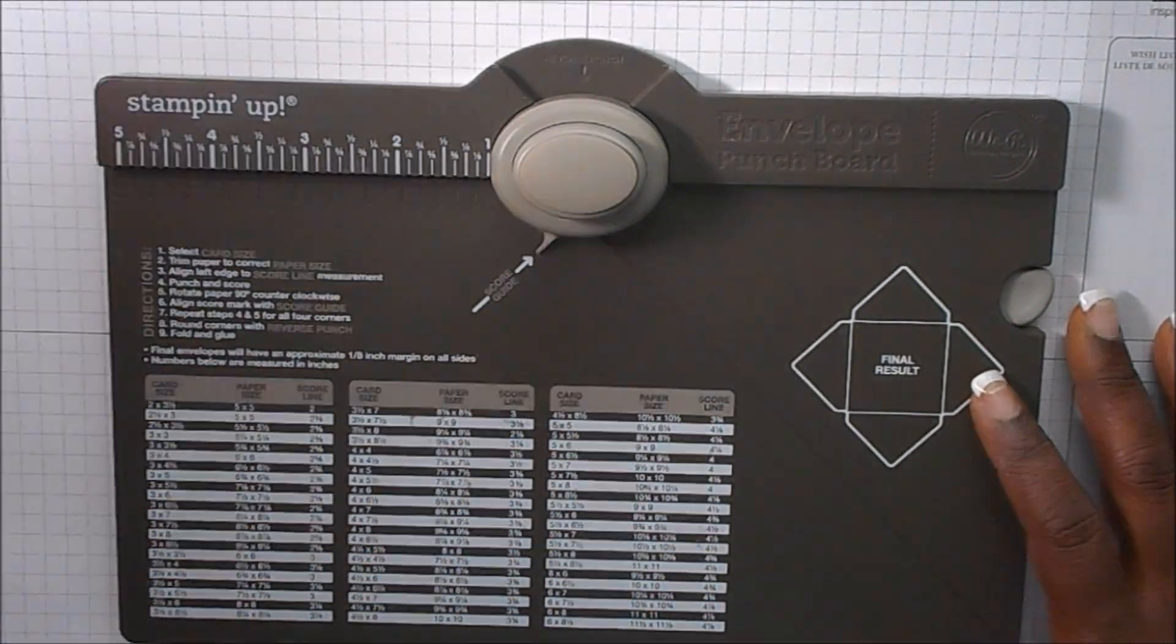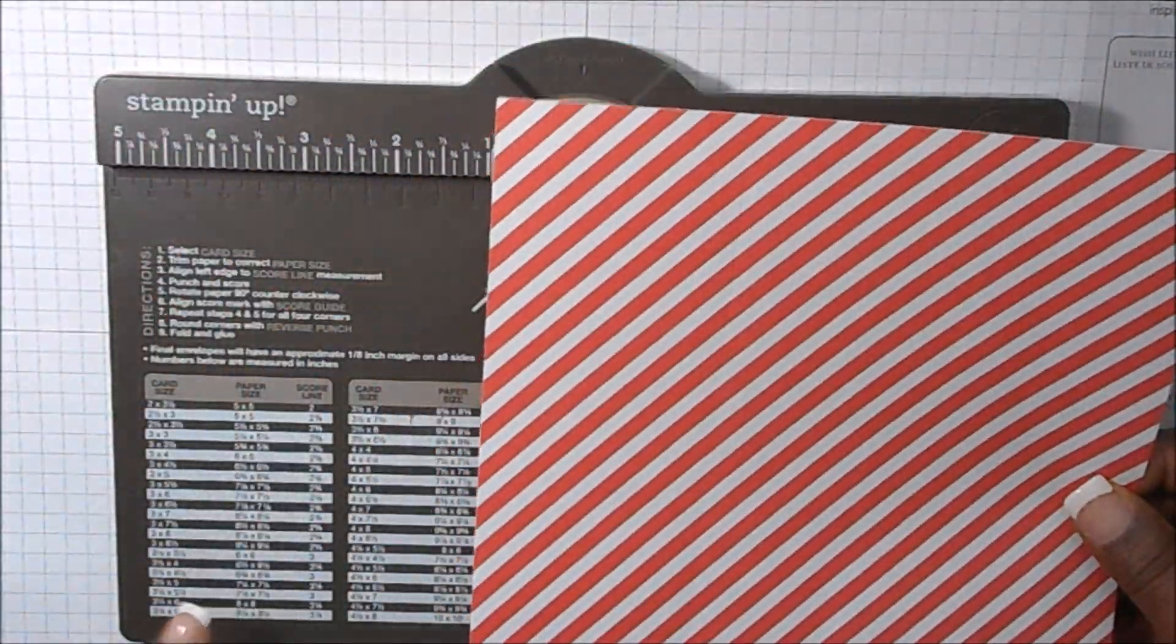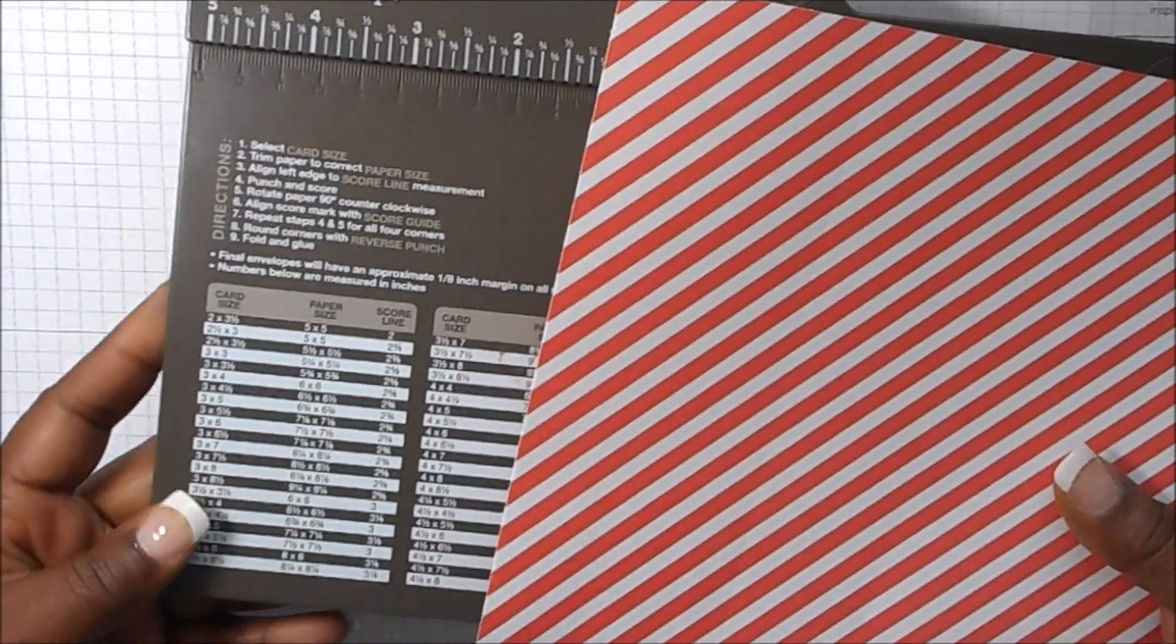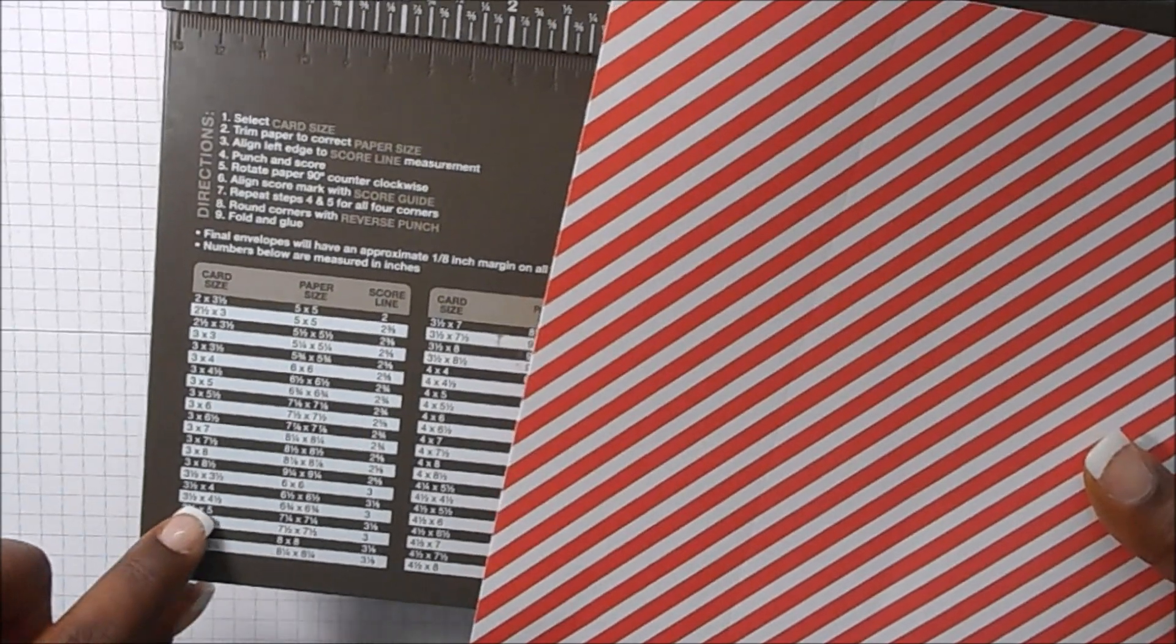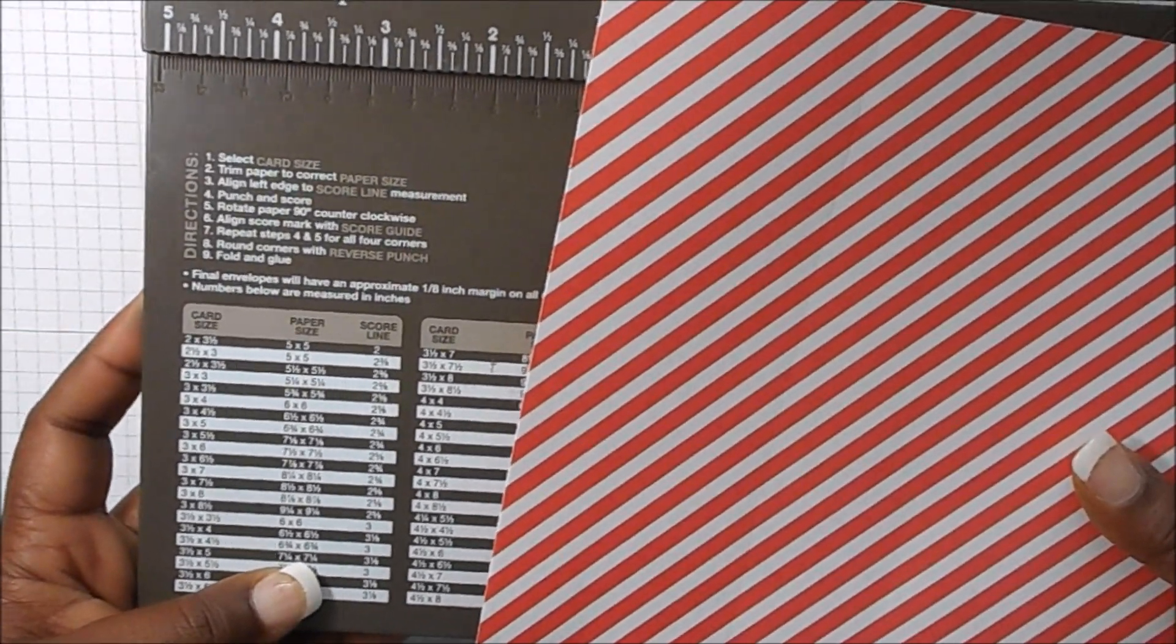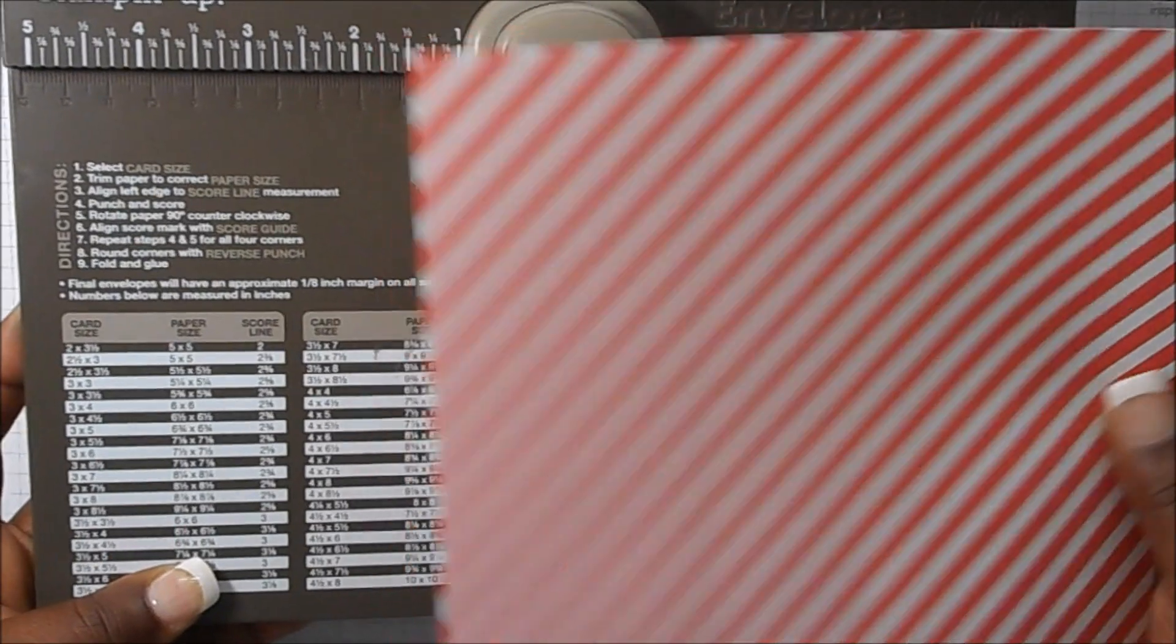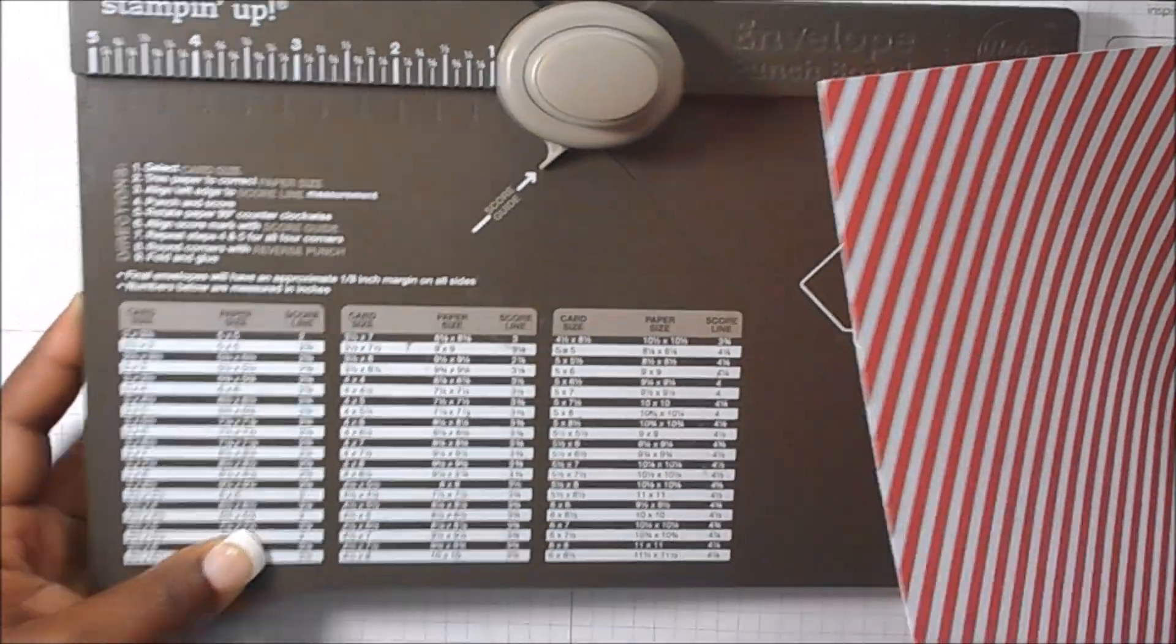Okay, so let's start with our paper. I know it's going to be hard to see the measurements on here, but if you're doing a three and a half by five inch card, it also lets you know the size of the paper that you need for an envelope.